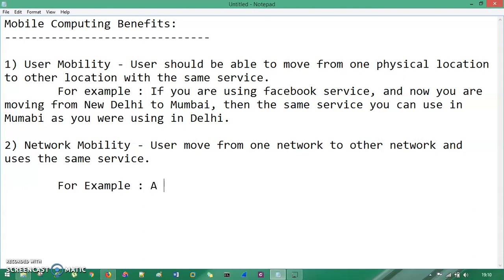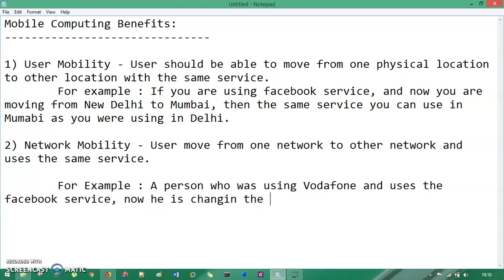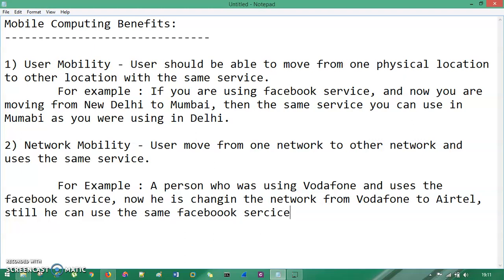...a person who was using Vodafone and uses the Facebook service, now he is changing the network from Vodafone to Airtel, but still he can use the same Facebook service. So if you are changing your network connections from one network to another, but still you use the same service as you were using in your previous network — this is your network mobility.